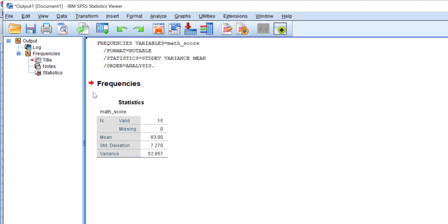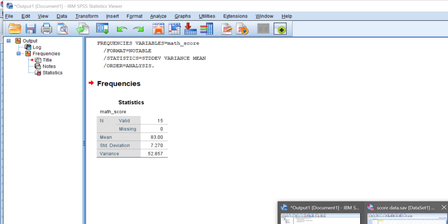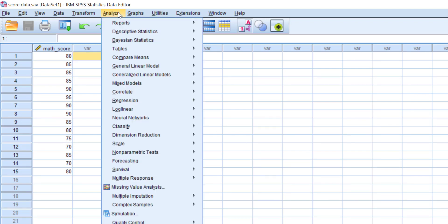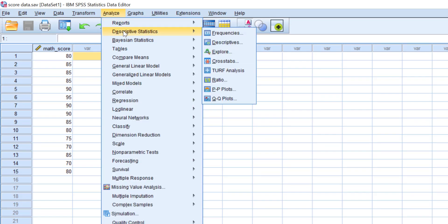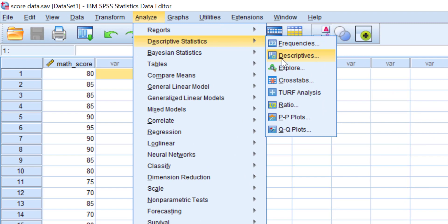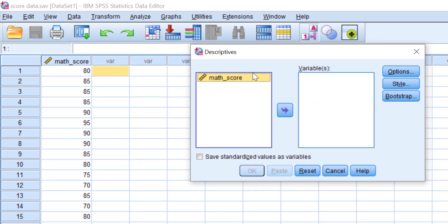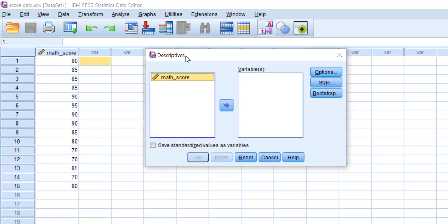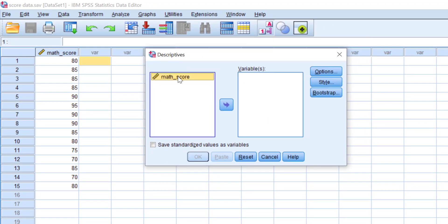That's using the Frequencies feature. Let's dive into the second method. Head back to the score data, go to Analyze, Descriptive Statistics, and click Descriptives.